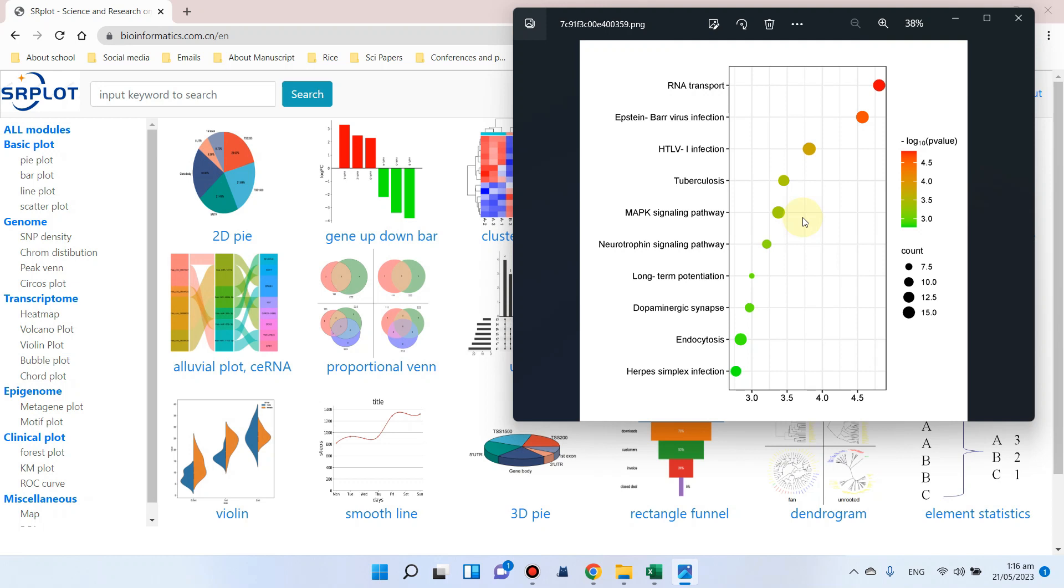Here you can see the different pathways, enrichment factor, p-value, and number of genes. Let me show you how we can draw this graph using a simple web tool.